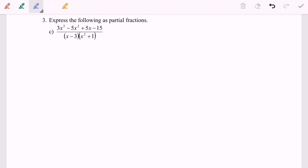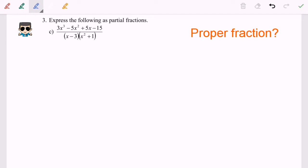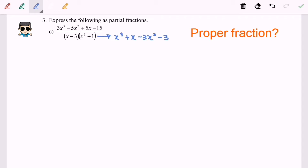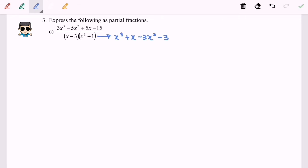Hello everyone. Now I'm going to discuss the example for partial fractions. Step number one: check if it is a proper fraction. For this case I'm going to expand the denominator, so we have x³ + x - 3x² - 3. By observing the numerator we have degree 3, and for the denominator we also have degree 3. Since the degrees are the same, this is considered an improper fraction, so we have to use long division to make it a proper fraction.